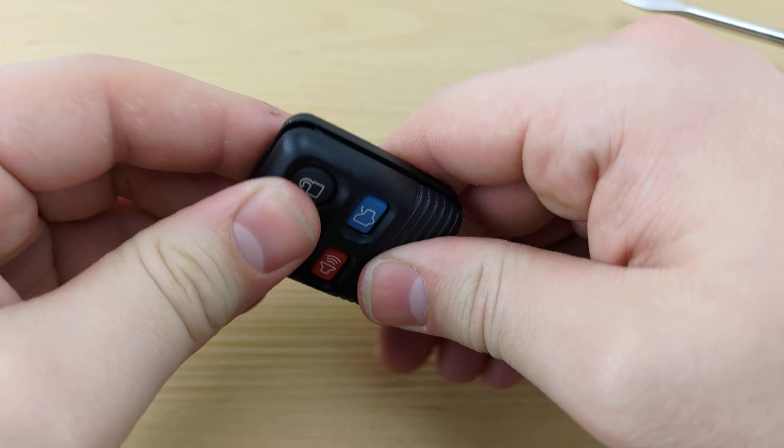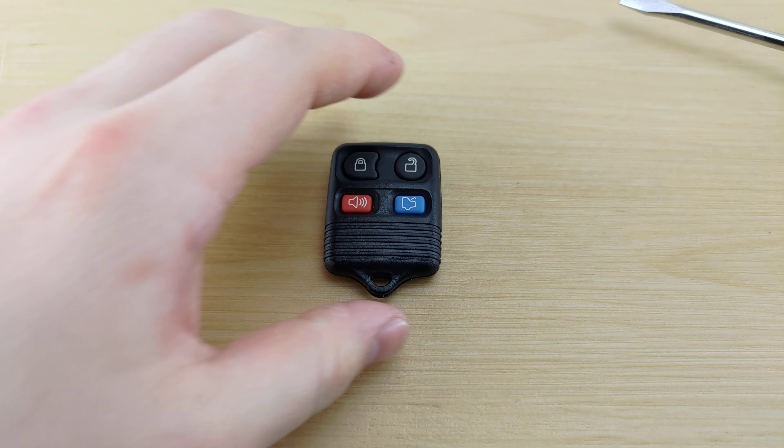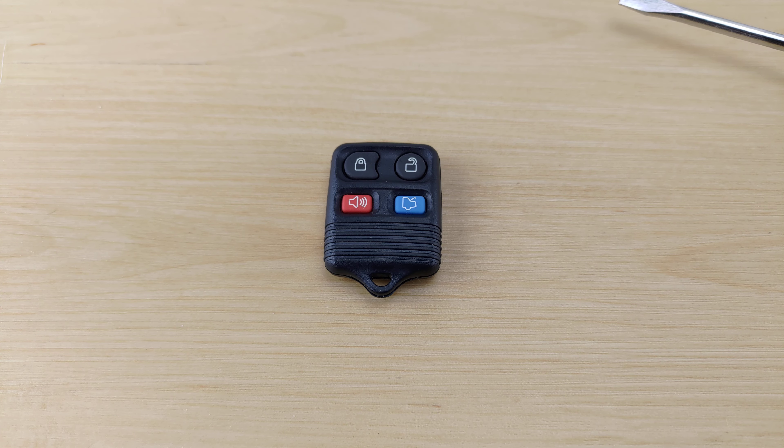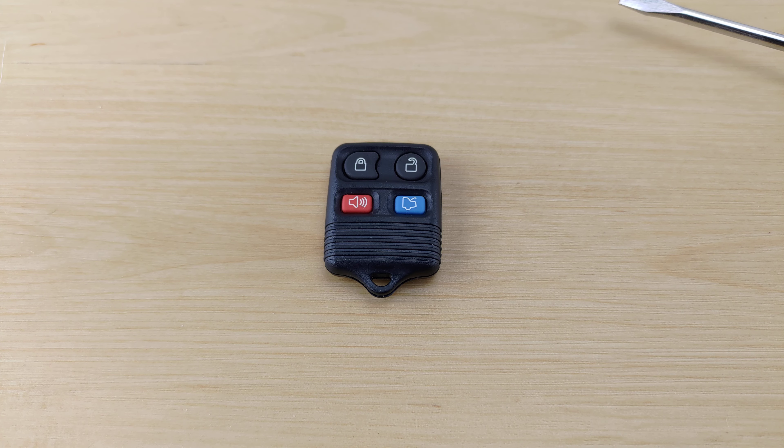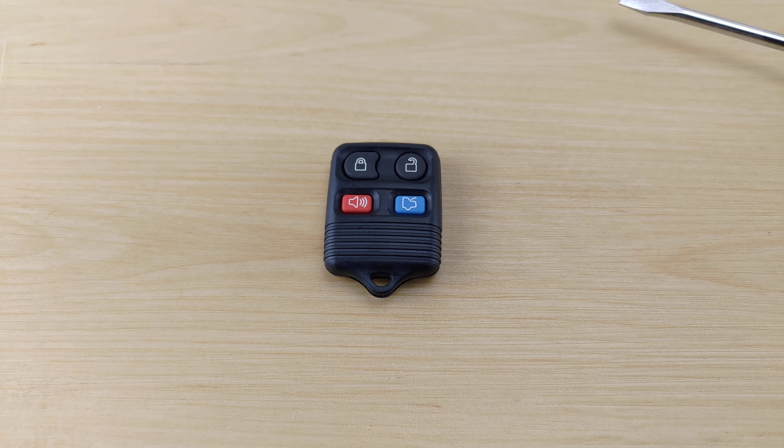Put the remote back together and that'll be it. If you like the video, hit that like and sub button, and also be sure to turn on notifications so you don't miss out on more videos on how to change the battery in your remote key fob. I'll see you in the next one.